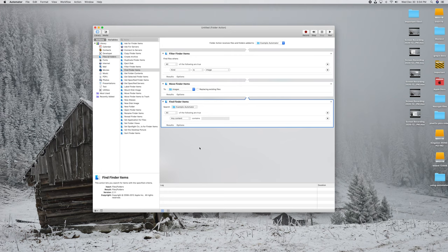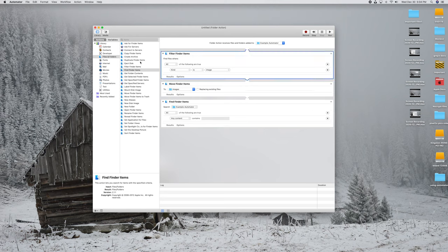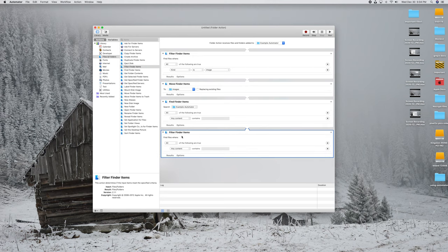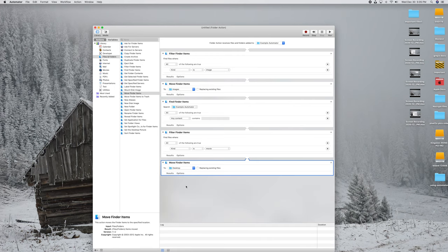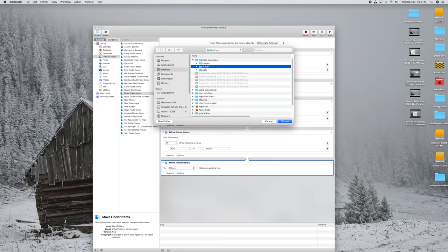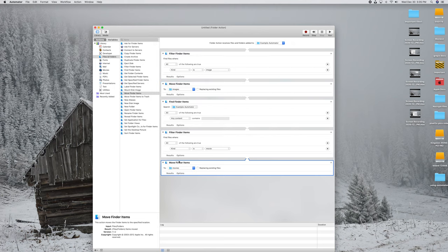Now we repeat the process for Movies. Add Filter Finder Items and drag it into the workflow. Set it to All, Kind Is, and this time select Movie. So this step handles Images, and the next handles Movies. Then add Move Finder Items, drag it into the workflow, and for the destination go to Other. Navigate into our Movies subdirectory inside that folder and click Choose. Now any movies will be moved into the Movies folder.